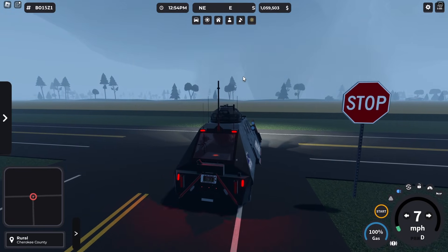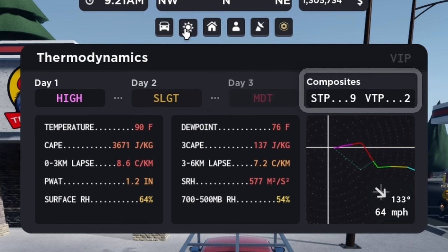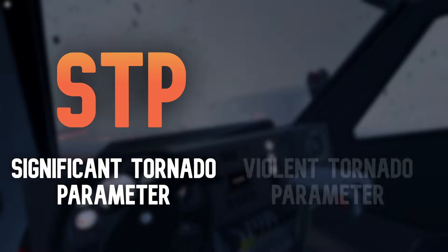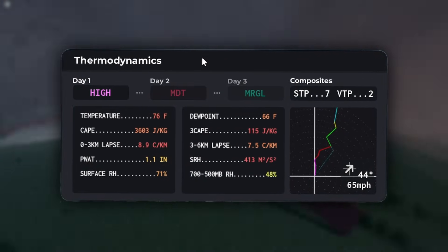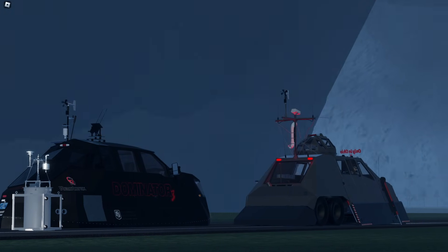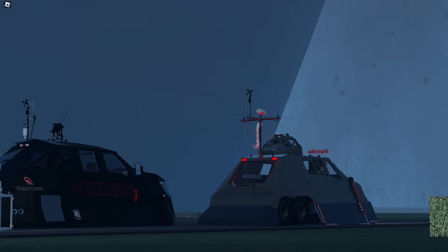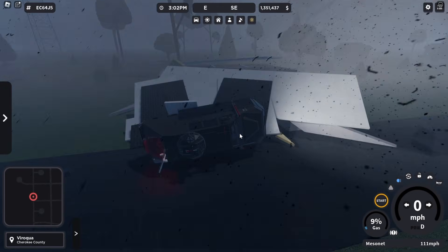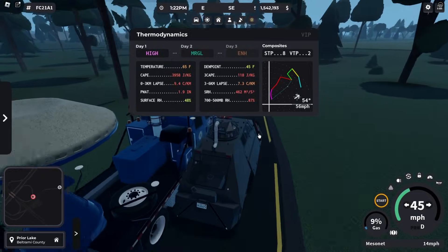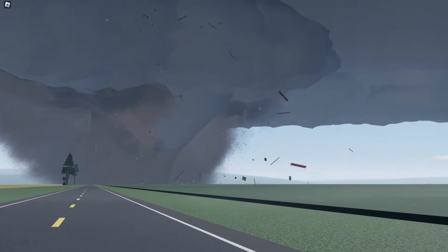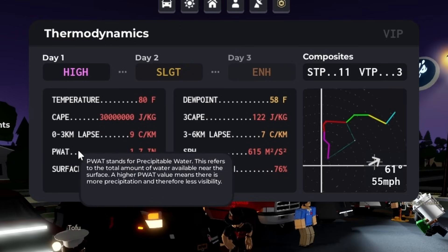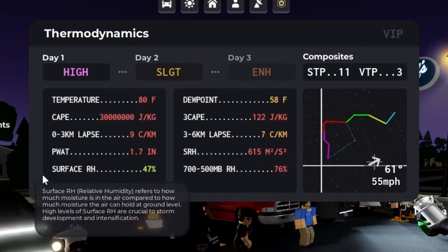If all these numbers are confusing, just look to the top right of the thermodynamics tab where the composite parameters reside. These mimic real-life parameters and are known as the significant tornado parameter, or STP, and the violent tornado parameter, or VTP. These composites are formed using the overall values from the other parameters and help gauge how severe a setup may be. Higher STP means greater conditions for significant tornadoes, which are EF2 or greater, and higher VTP is the same for violent tornadoes, EF4 or EF5. Most higher end risks have STP values of 7 or higher and VTP values above 1.